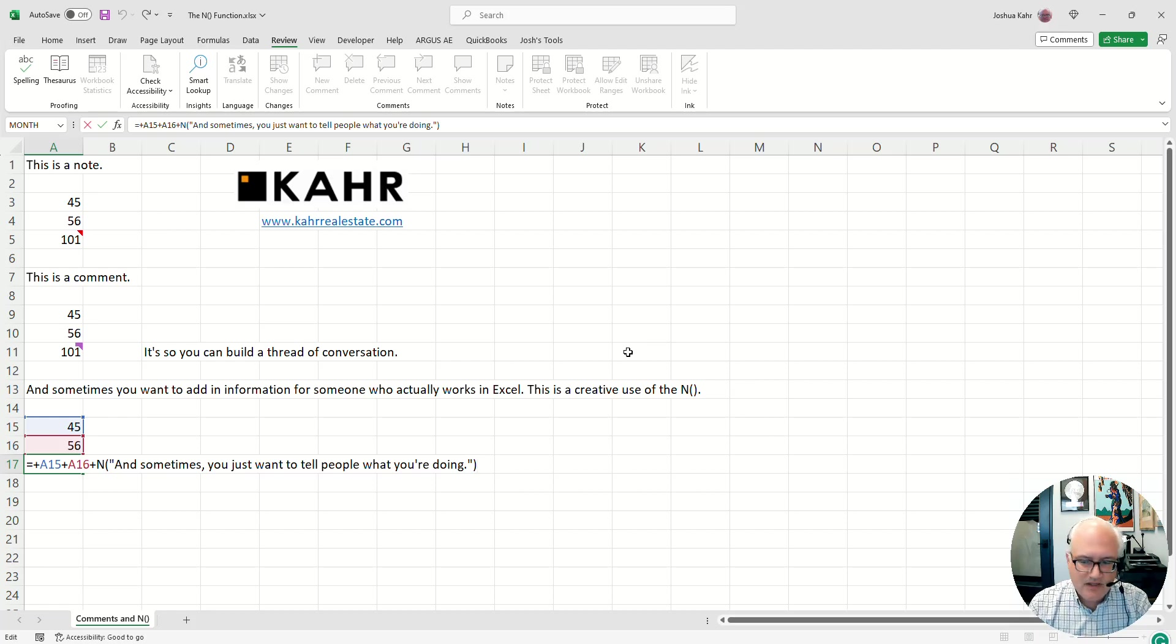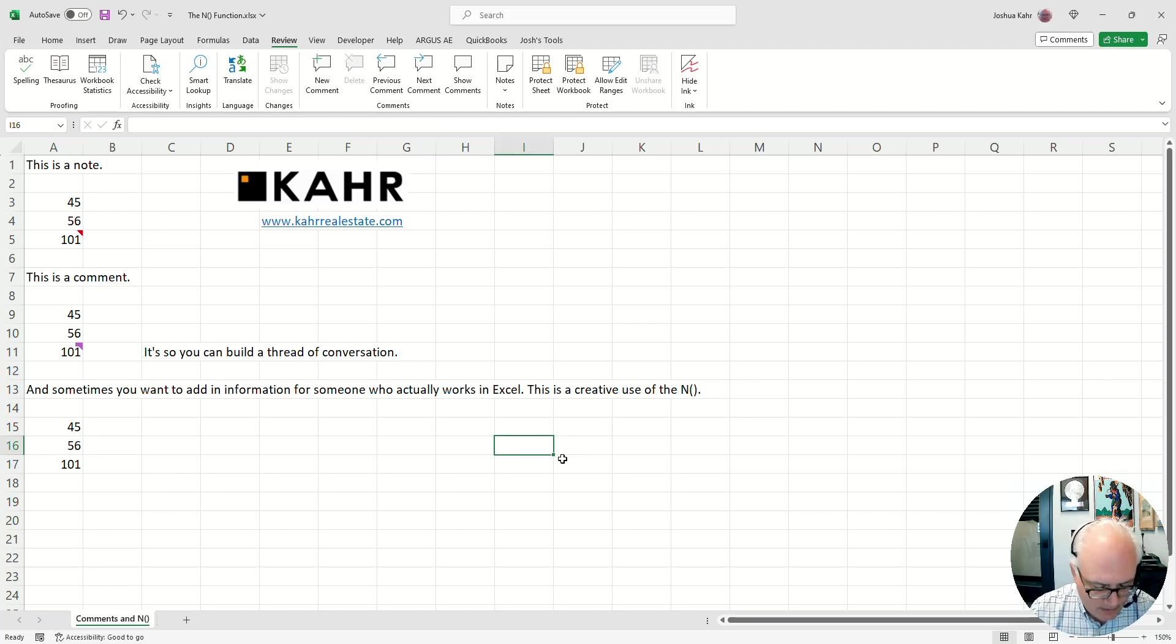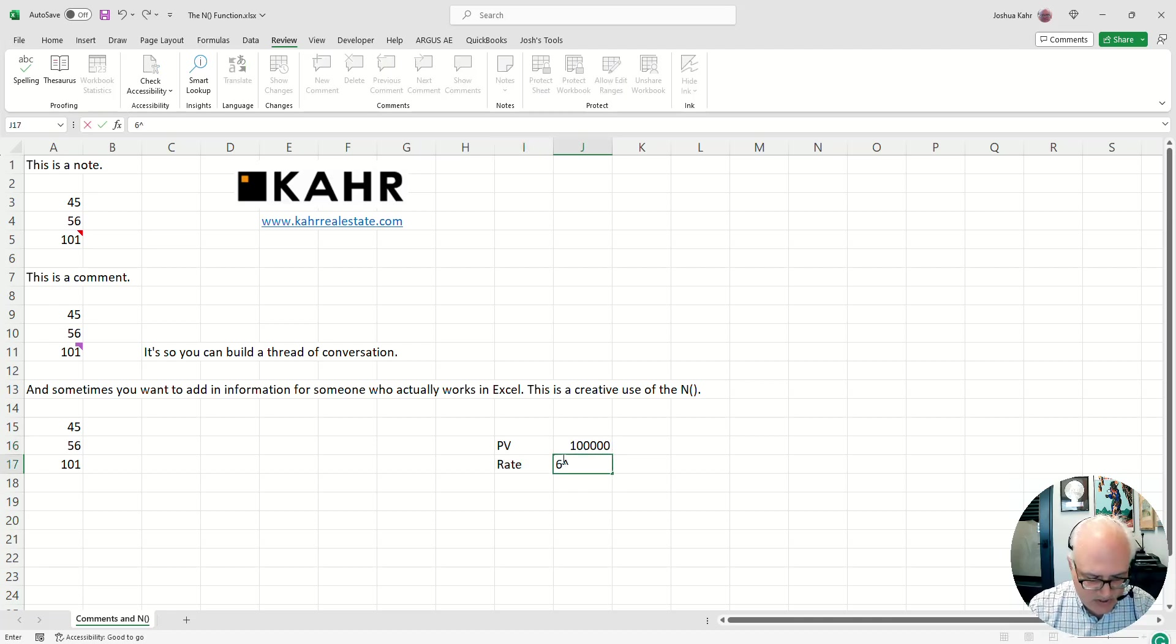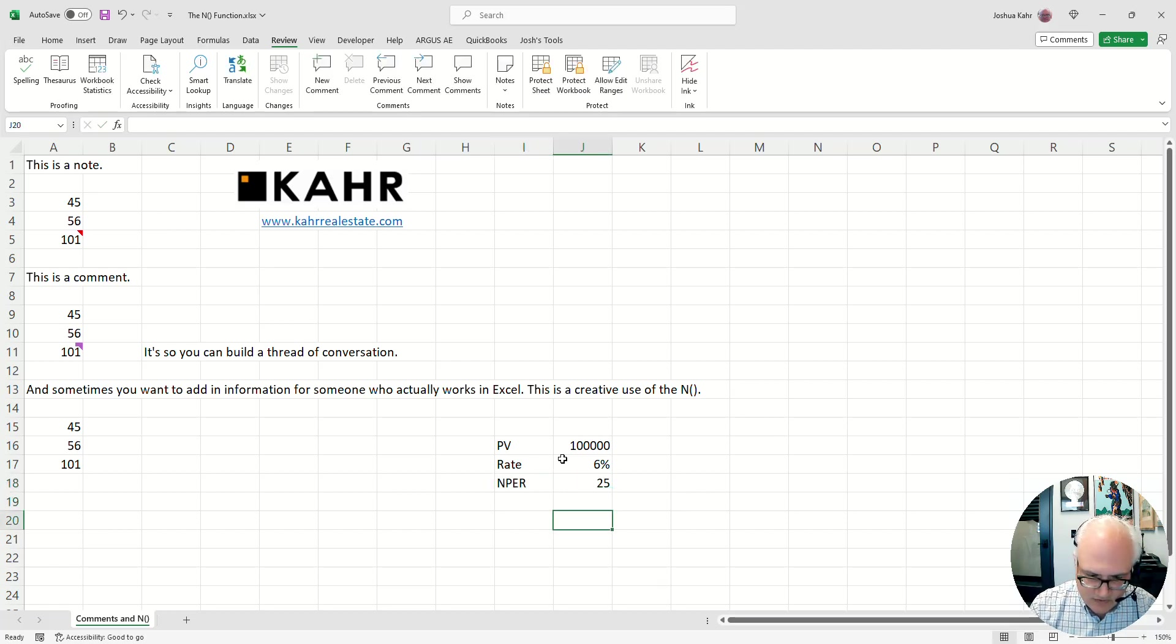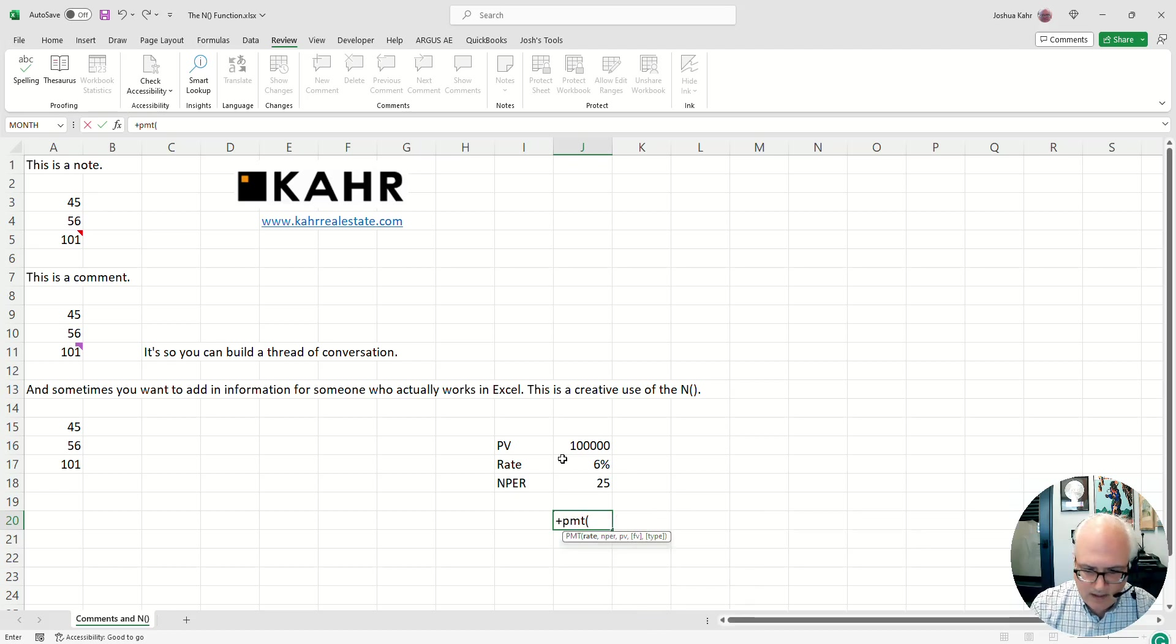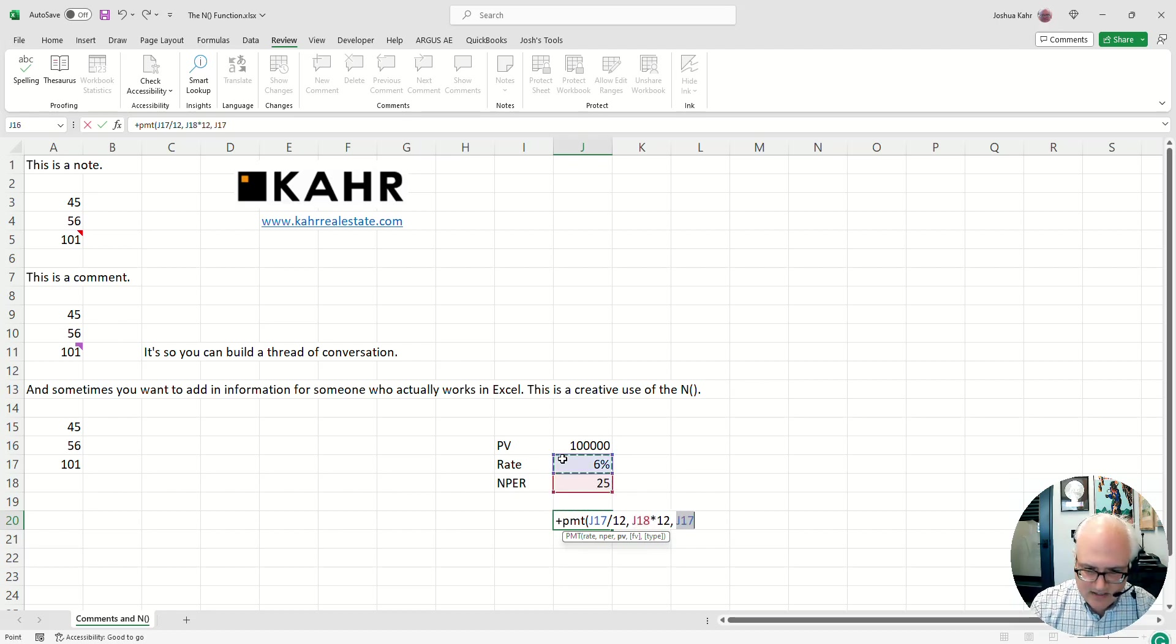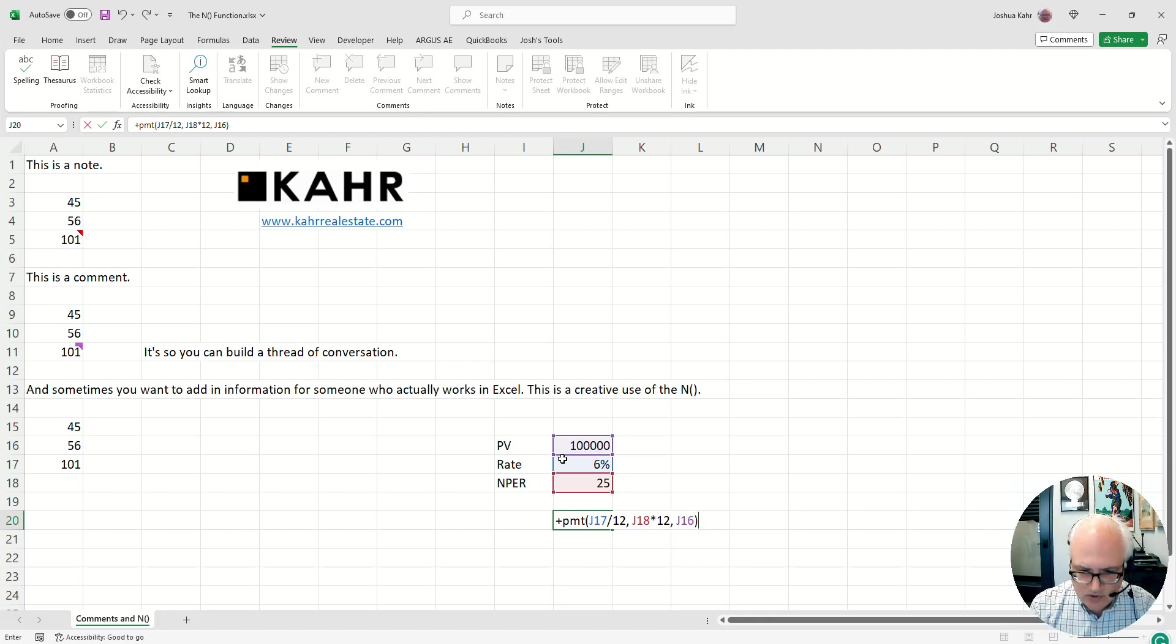You can put inside of an N function a quote if you want to just tell people what you're doing. So, if you have something like, you're borrowing $100,000 and you have a rate of 6% and the number of periods is 25 years and you want to do a payment function. And you want to be like, hey, that's my rate, that's my number of periods, that's the amount of money I'm borrowing, close parentheses.